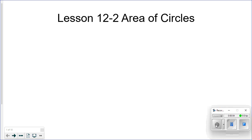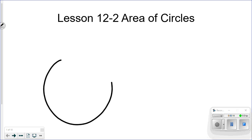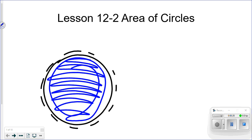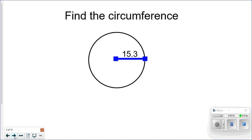This lesson is 12.2, area of circles. Yesterday we talked about circumference, which is the distance around a circle. Area is what's inside the circle — how much area is inside. A lot of times when I think of area of any shape, I think of landscaping, creating a flower bed, covering a pool — things outside where geometry is really useful.